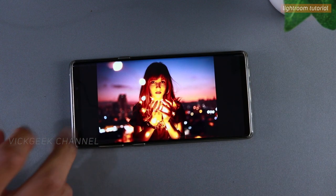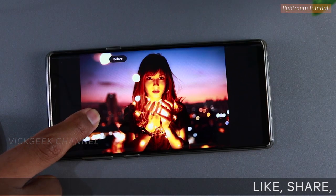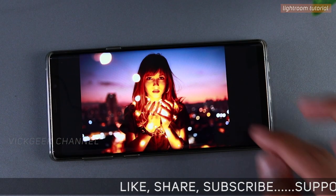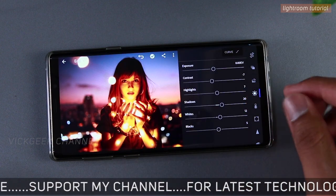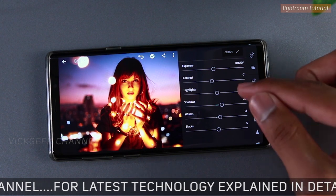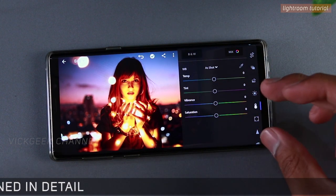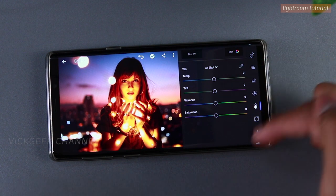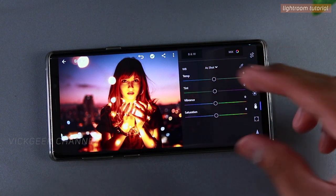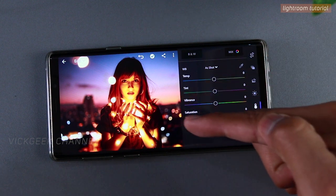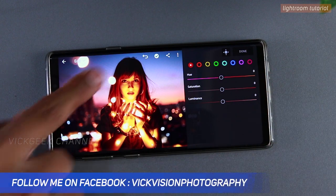Only subtle changes have been made so far. This was the before and this is the after — on camera it may not look too drastic but as we go through the video you'll see how it changes. The next important thing is to change the white balance. Before we change the temperature and tint, we first need to adjust the color mix.